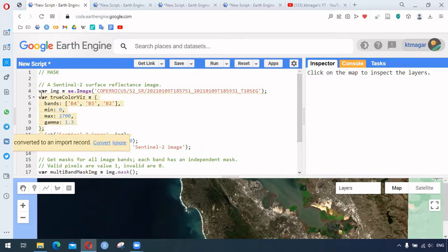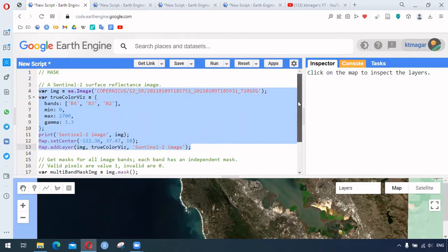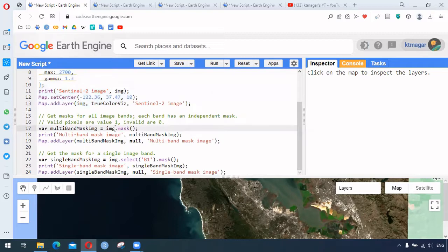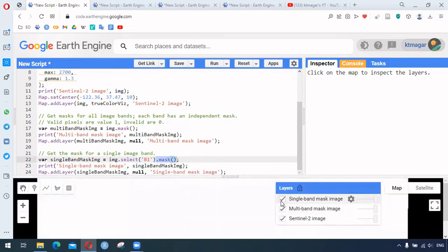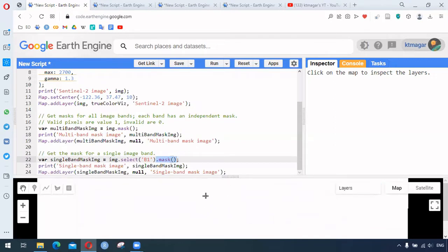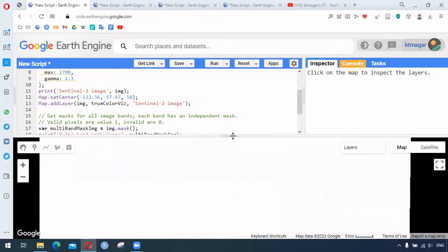We start here with a Sentinel-2 image added as the layer, and after that we provide the function `.mask()` to the image. In the next case we are selecting band one and provide `.mask()`. As soon as we run this we get a white blank layer, because `.mask()` creates valid pixels with a value of one and invalid pixels with a value of zero. That is why we see this white layer or white canvas.